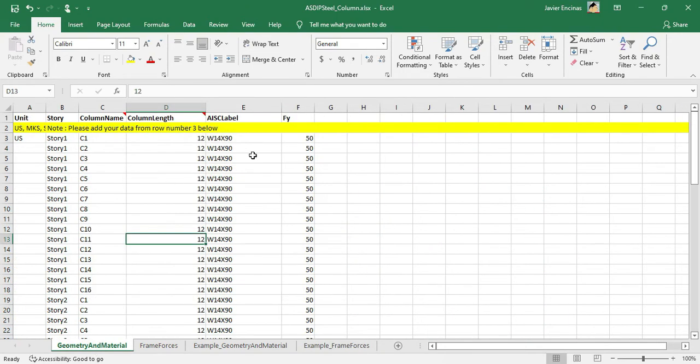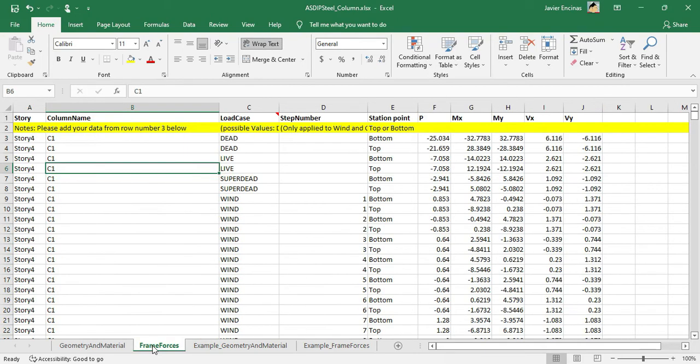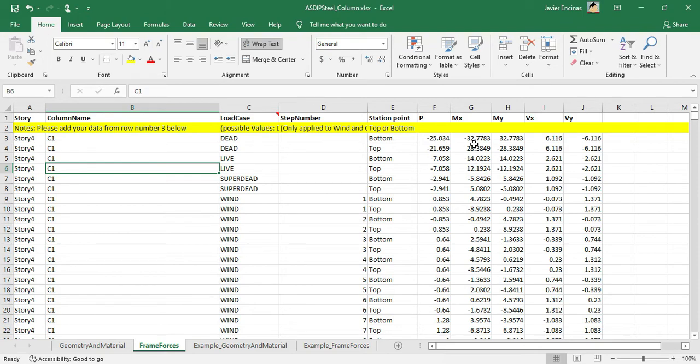The first one is for the geometry of your building. That includes the column name, the column length, the AISC designation, and FY. And in the Frame Forces tab, you need to enter the column name, the load case, the step number, and then the loads.